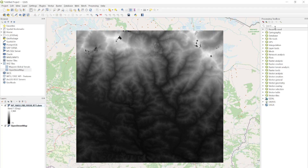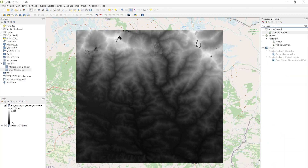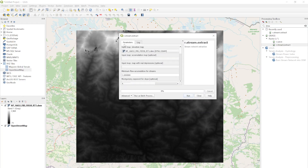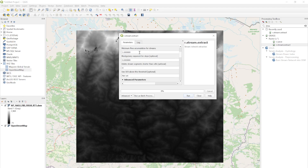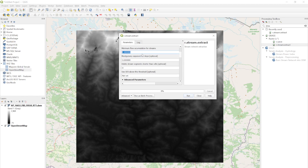To do so, you can simply search for the r.stream function, which is available in GRASS GIS. Double-click it and you'll see the window interface. From here you have to select the input elevation map. I don't need the input map for accumulation or the real depression map — these are completely optional. I'm going to simply generate the stream network using this DEM.